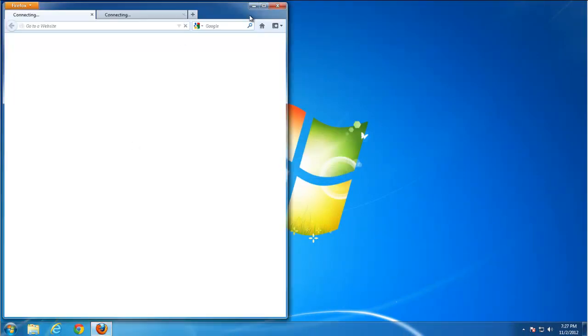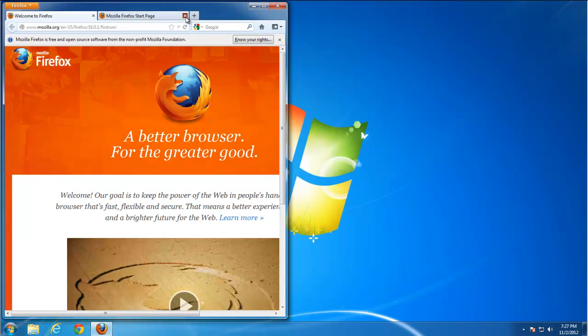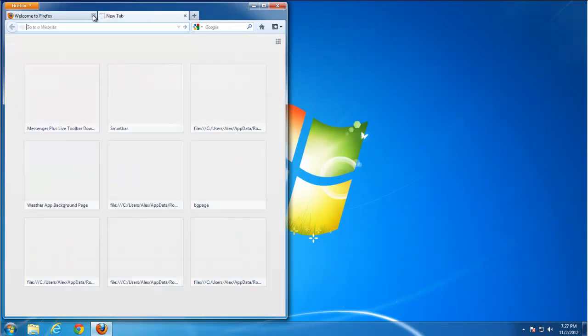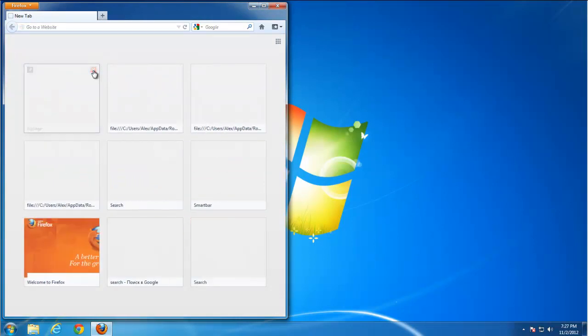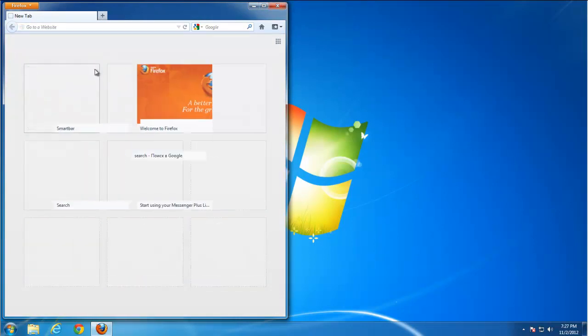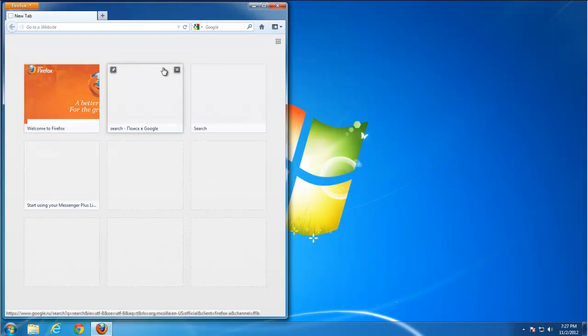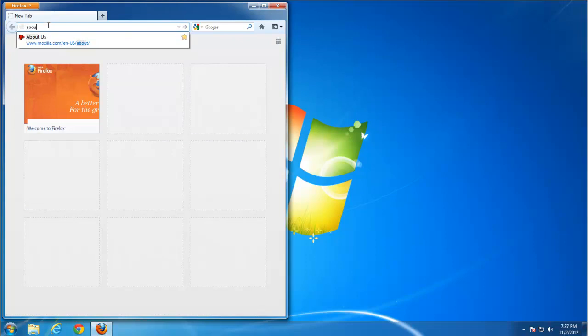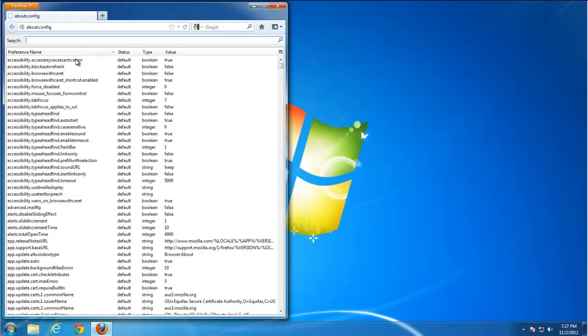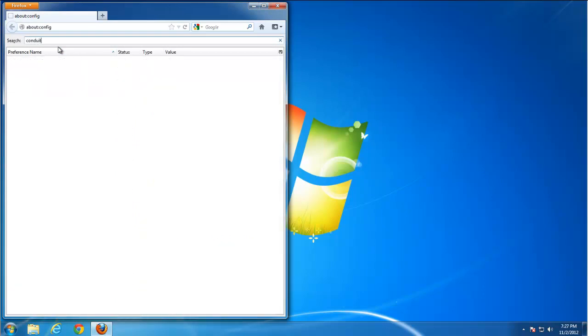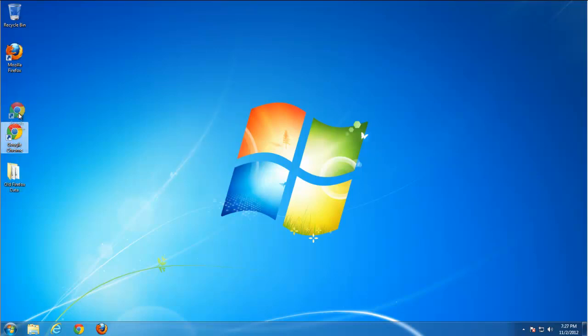And after resetting. You can see that if you go to configuration file. Again by typing about colon config. You will see that there are no more conduit extensions at all. Nothing is found.